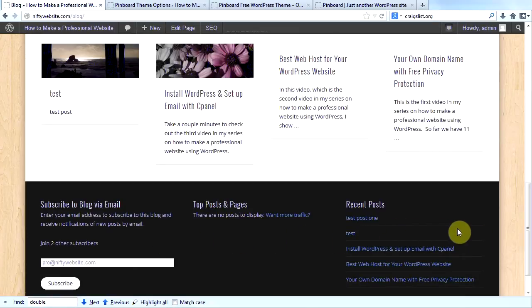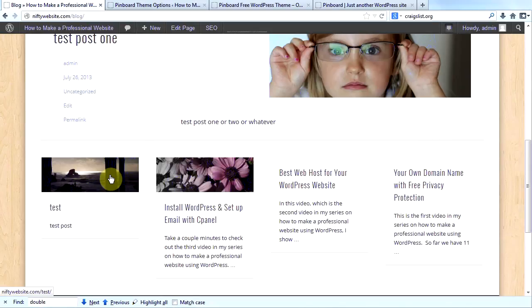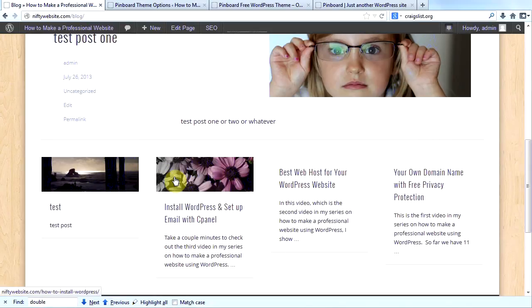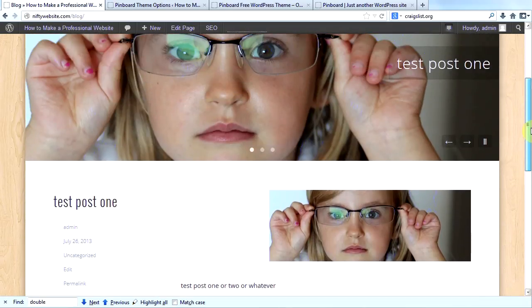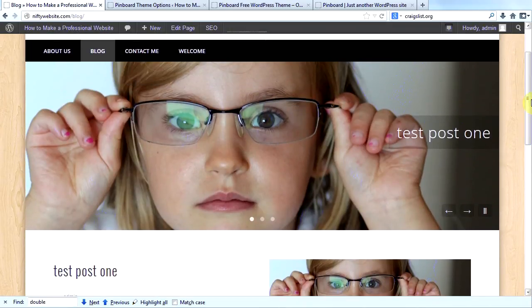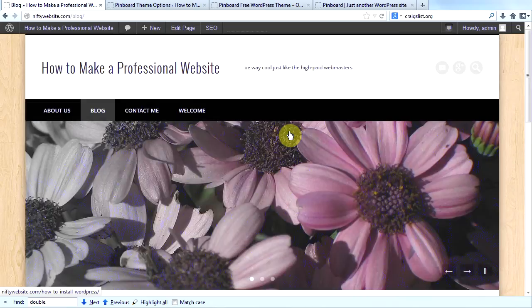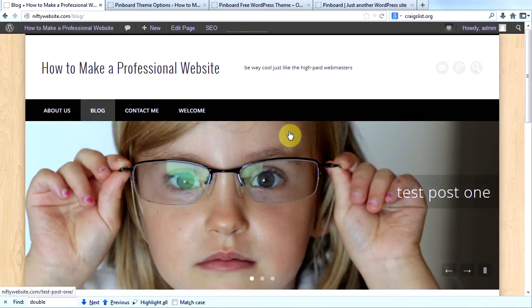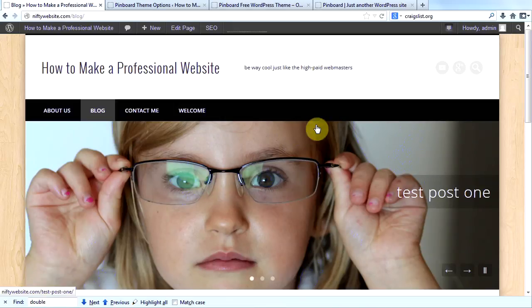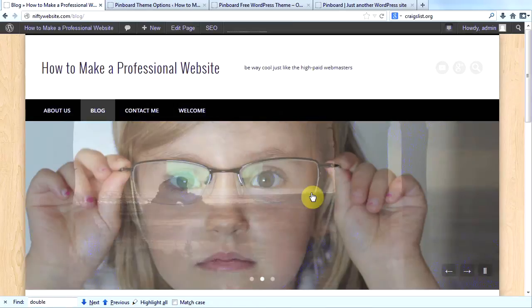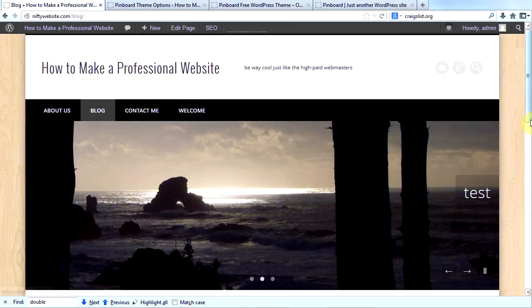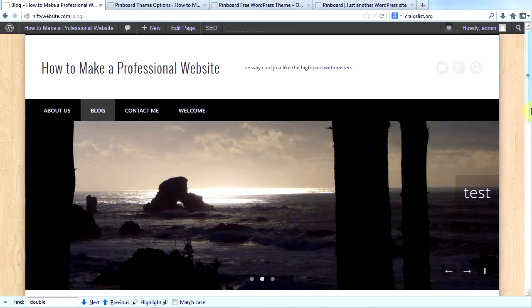Now, keep in mind, my featured images don't all have to be the same size. Only the ones that I make sticky will show up in my slider. Go ahead and try uploading some images and setting them as featured posts. But don't make them the slider size. Just make them any random size. And then check and see what they look like.